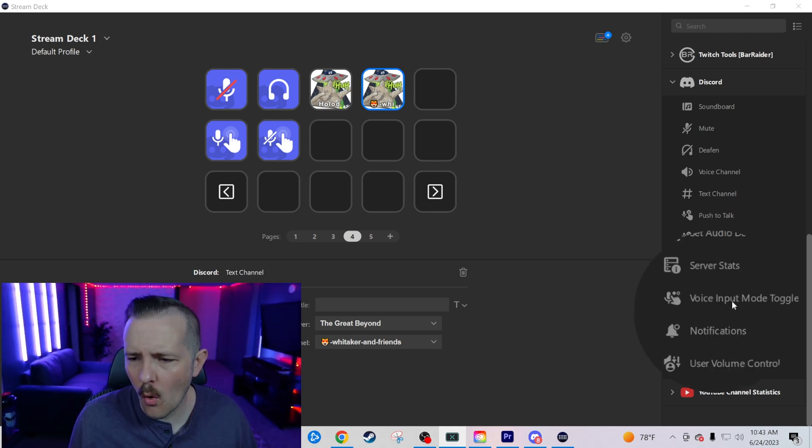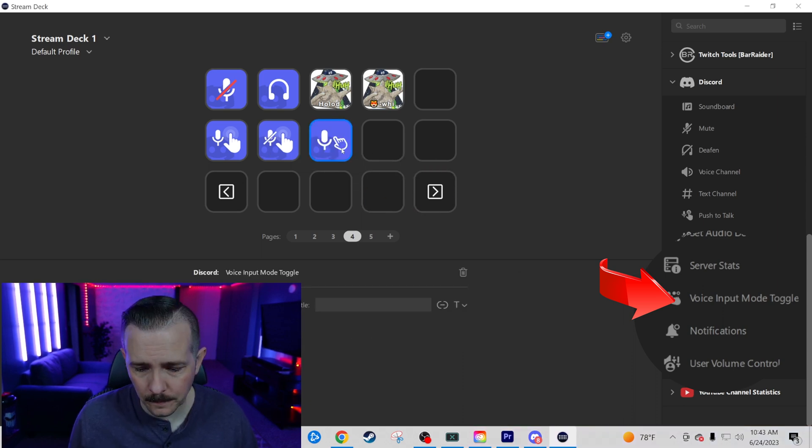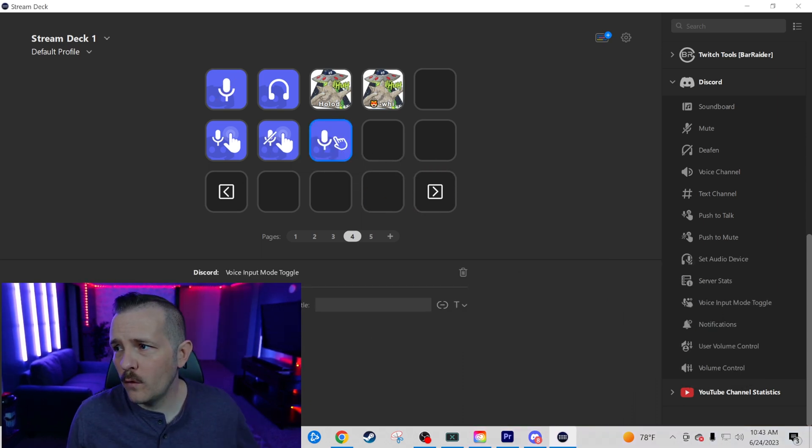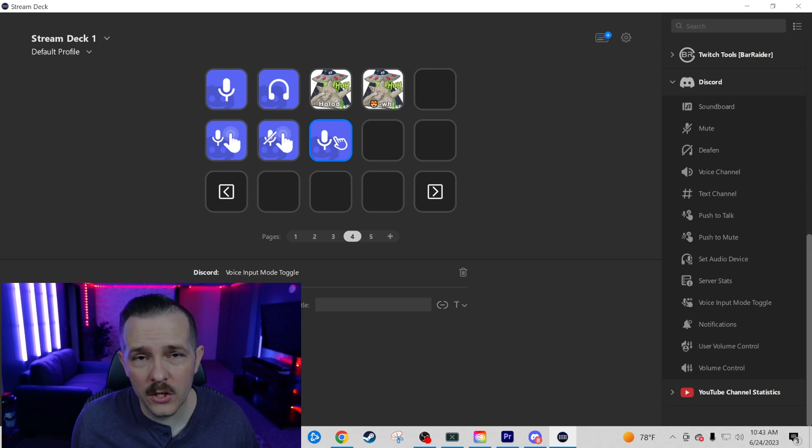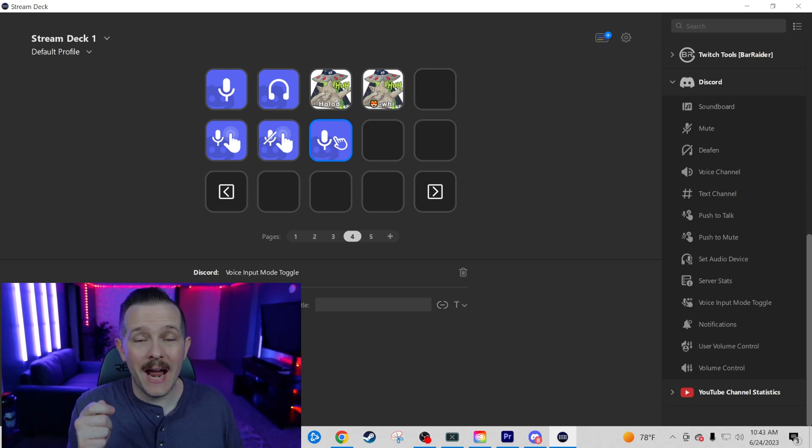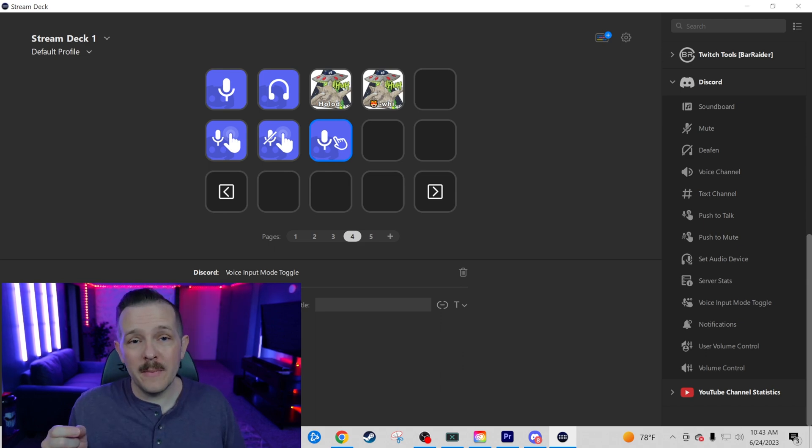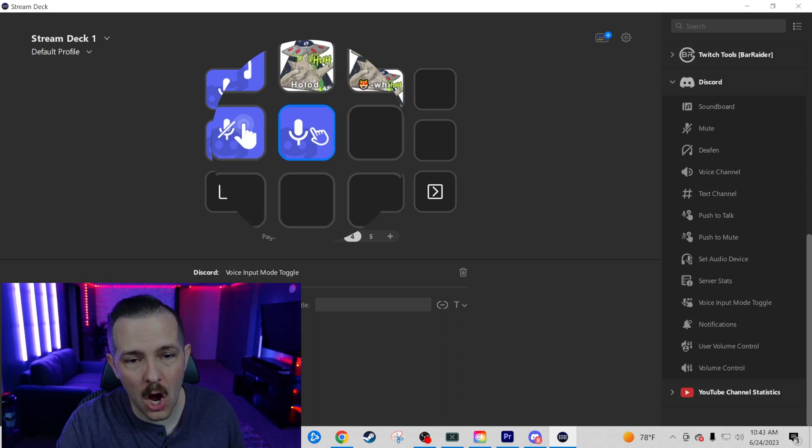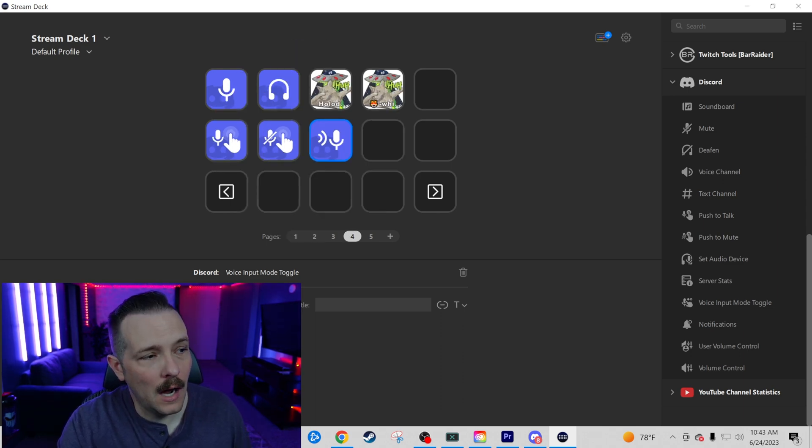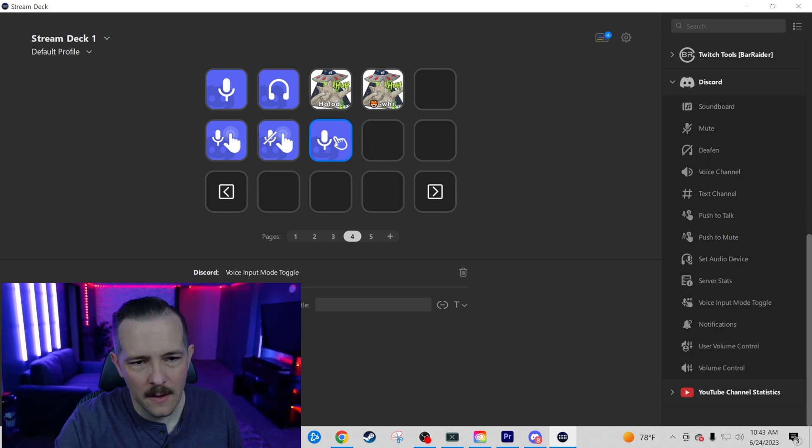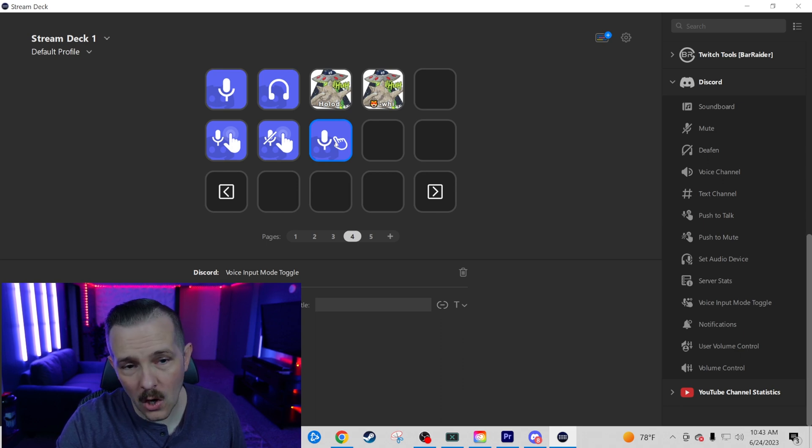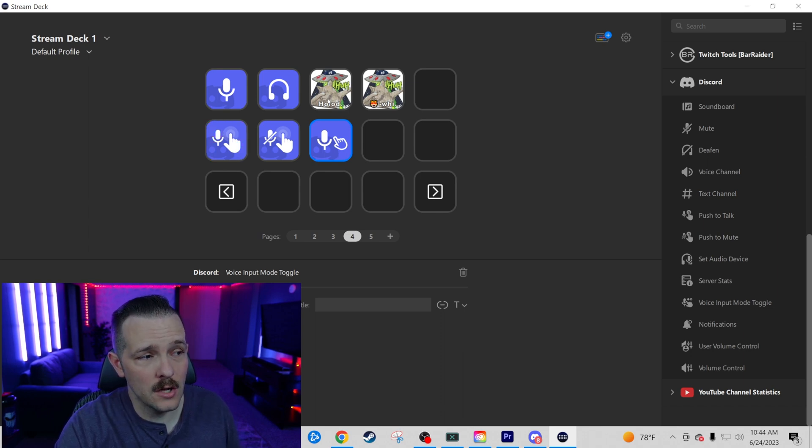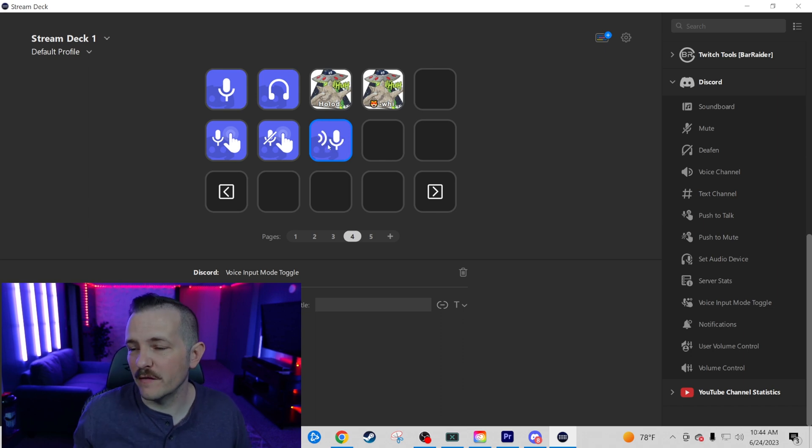We're going to jump down a few steps here. We're going to go to voice input mode toggle. Now we're going to unmute here. Now what voice input mode toggle is going to do for us is going to either have us in an open mic or it's going to be in a push to talk situation. You can currently see we are in a push to talk. Now you're in an open mic. And that's the difference. You're going to be able to switch between these two specific buttons. This is a fantastic feature.